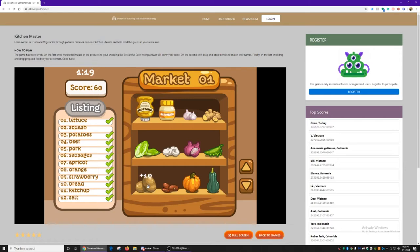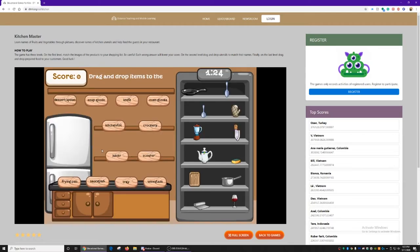And potatoes. And squash. Yep. After that, you move on to identifying kitchen utensils.